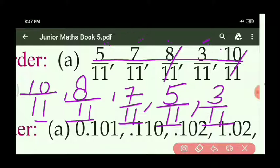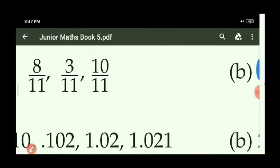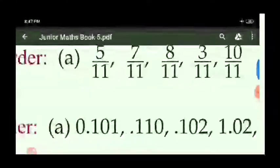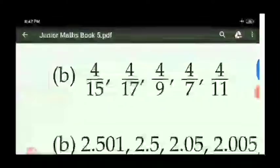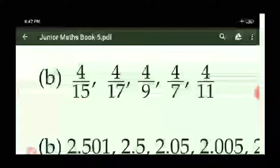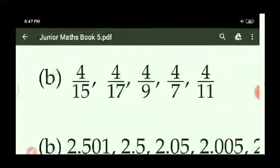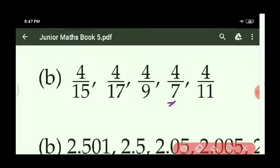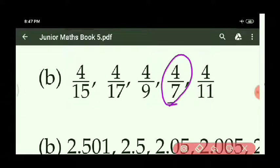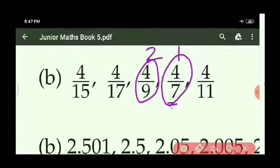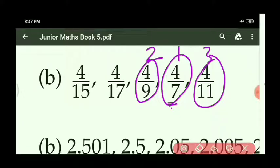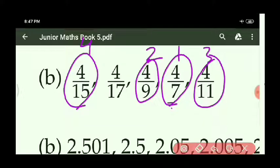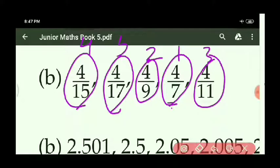Similarly you can do B part. Here numerators are all the same — 4. When numerators are same, the fraction with the smaller denominator is the greater fraction. So descending order: 4 upon 7, 4 upon 9, 4 upon 11, 4 upon 15, 4 upon 17.